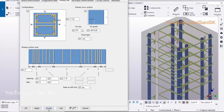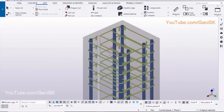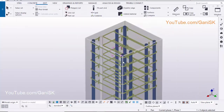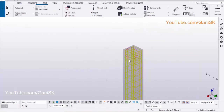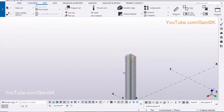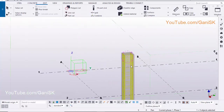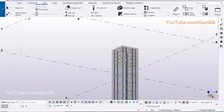Then click on modify, apply, OK. That's it about how to create a concrete column with reinforcement in Tekla Structures.